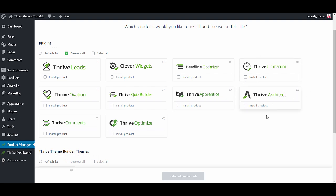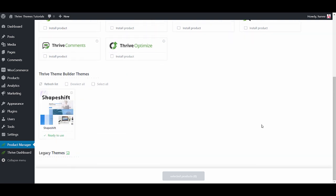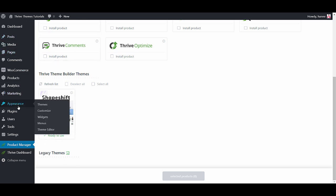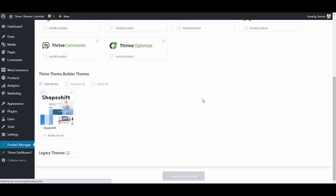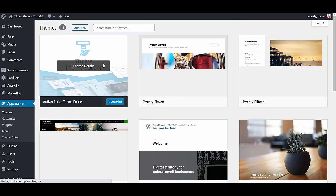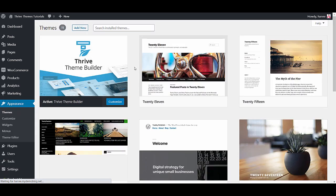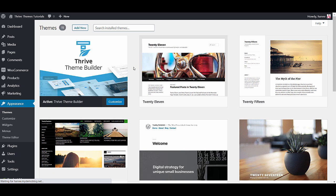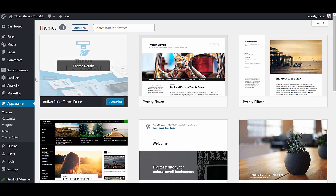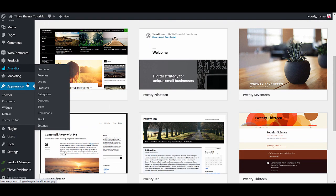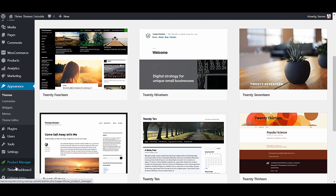So first of all this is the Thrive Product Manager and you can see that I have Shapeshift ready to use. This means that when I go into appearances themes I will see the Thrive Theme Builder as my active theme. The moment that you installed Shapeshift and the Thrive Theme Builder you will see here in your Thrive Dashboard Thrive Theme Builder.